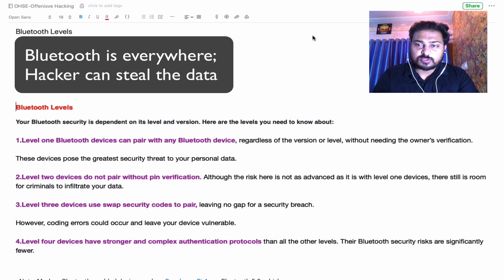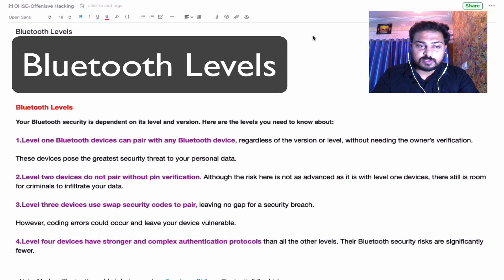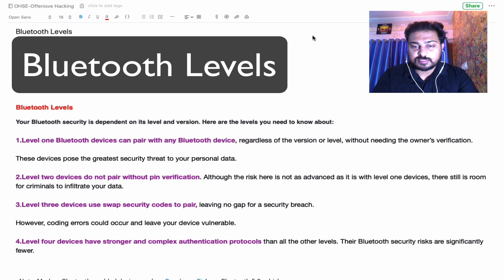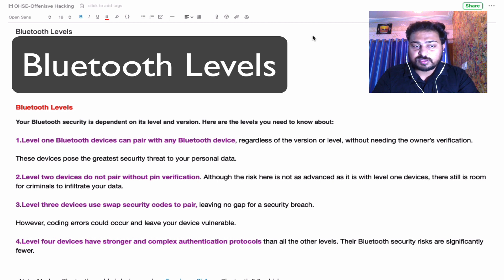Before going to the attacks, we first need to understand the levels in Bluetooth devices. Your Bluetooth security level is dependent on its level and version. The first one is Level 1: a Level 1 Bluetooth device can pair with any Bluetooth device. By definition, there is no security — regardless of the version or level, without needing owner verification — so this device poses the greatest security threat to personal data.